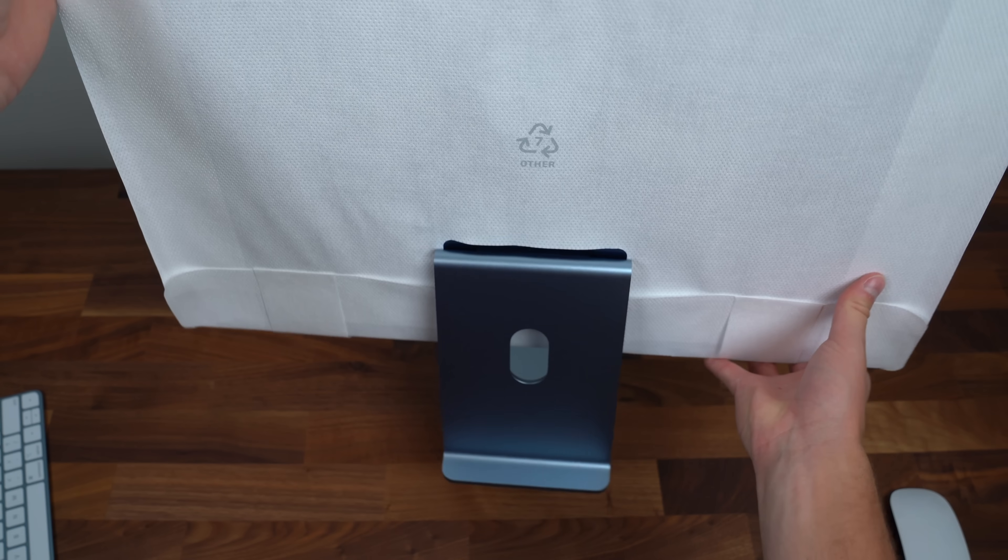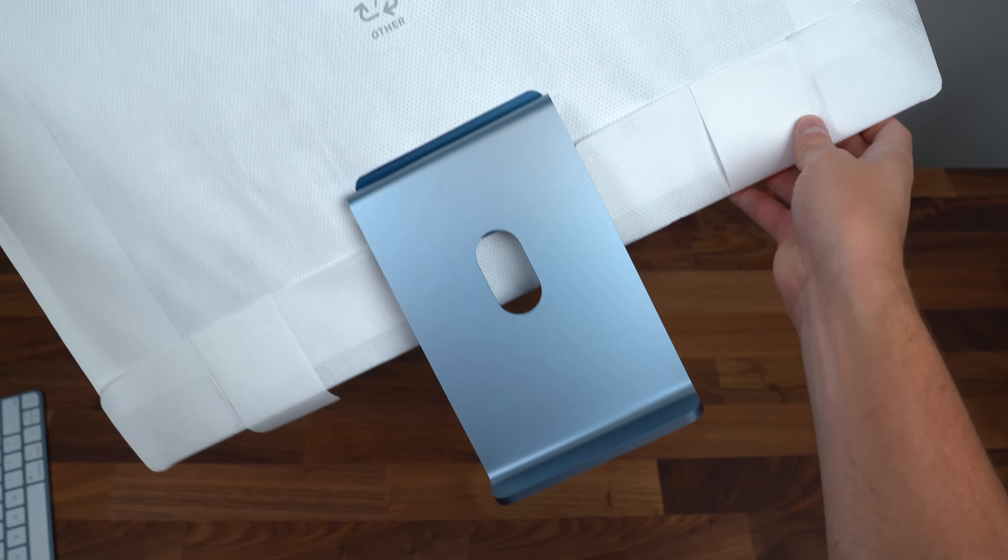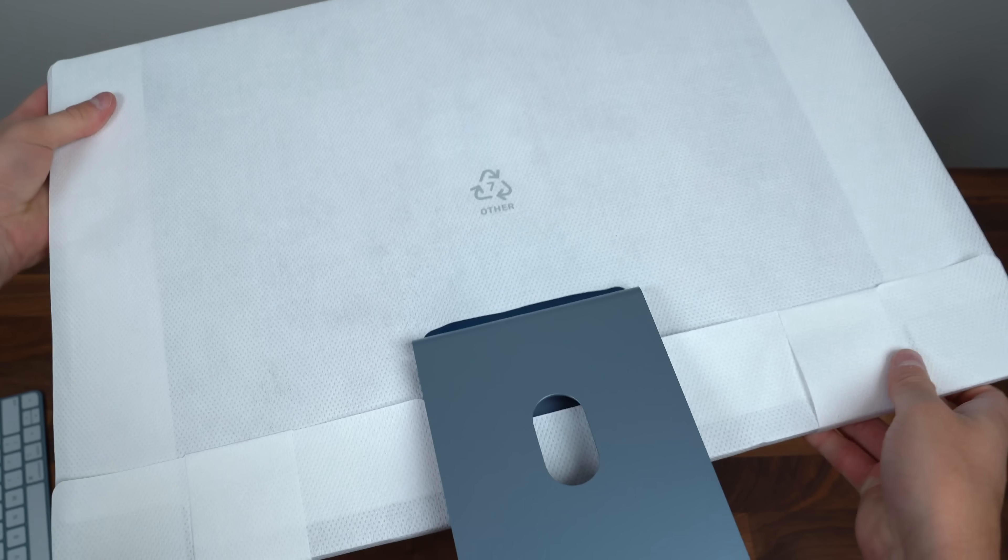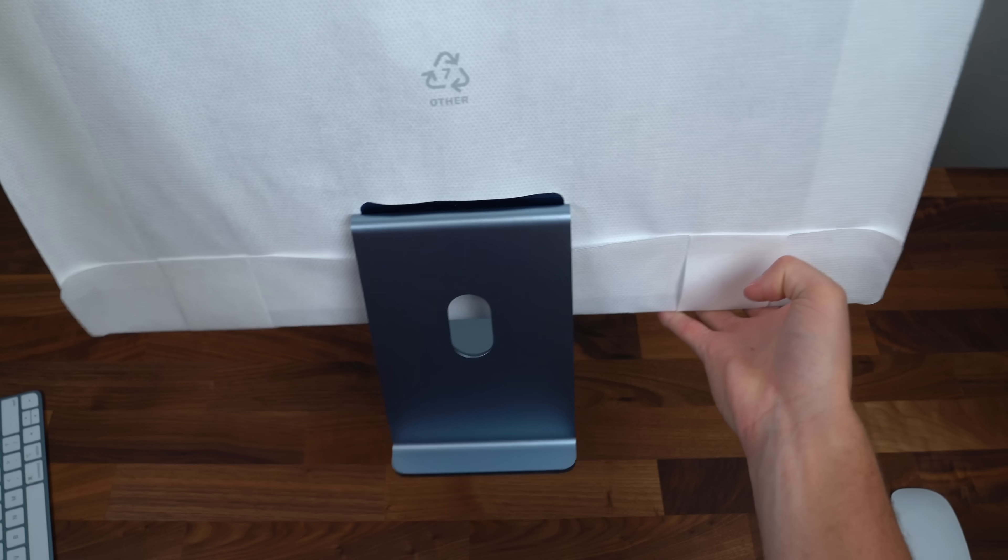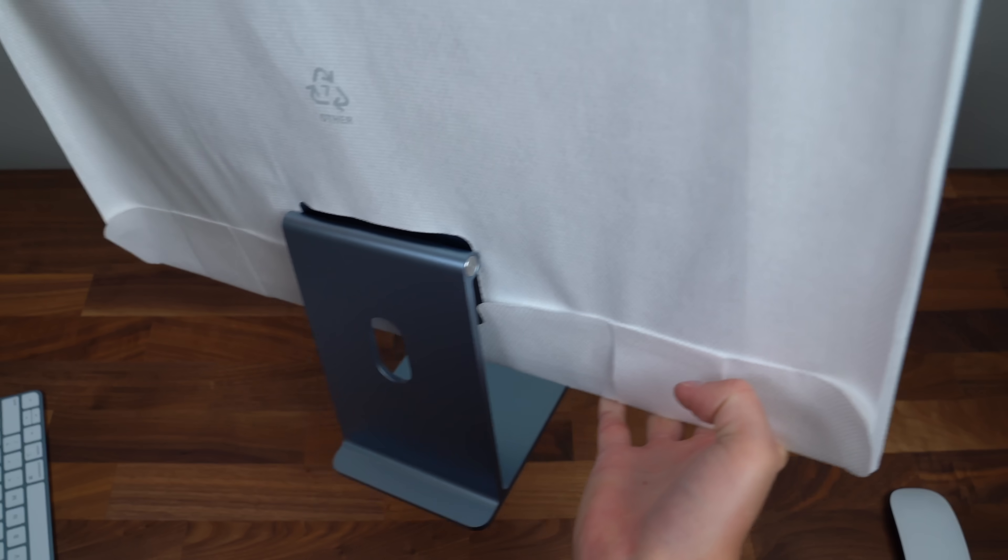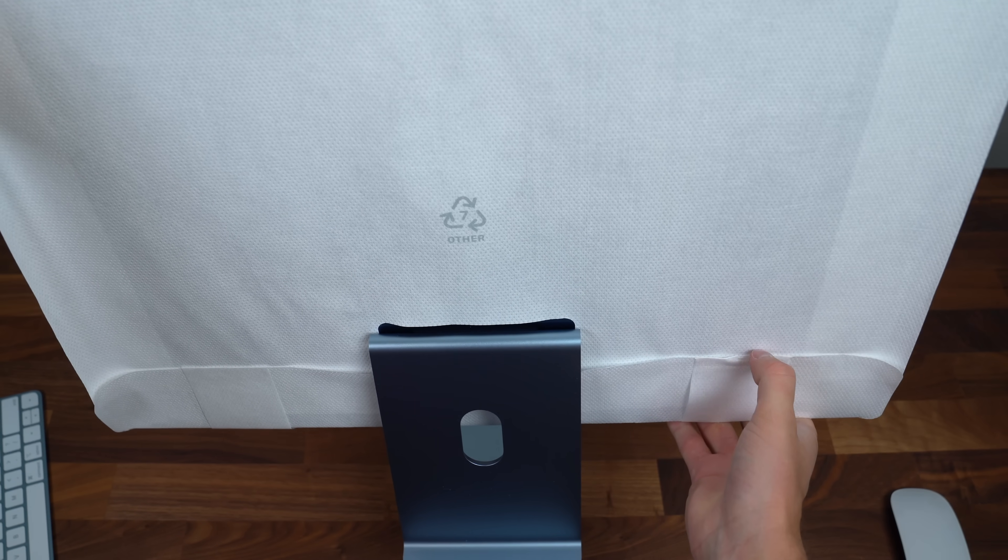All right on to what you came to see. There's the back. Like I said this is really light and thin. I'm fairly surprised. Let's take off this wrapping.